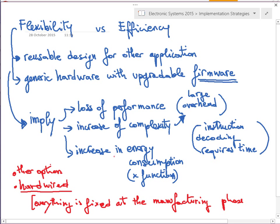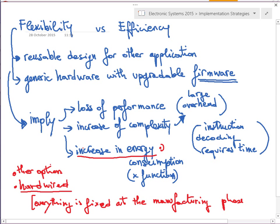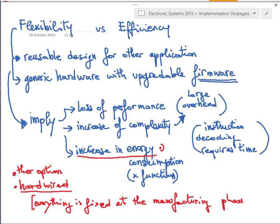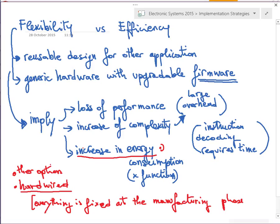I want to spend a few words on the aspect that flexibility means increasing power consumption, because this is not obvious. This is very similar to the same considerations when you discuss software: when you work with languages at a higher level of abstraction, you have more flexibility and can easily change hardware while keeping the code similar, but you lose in performance and also in energy consumption.